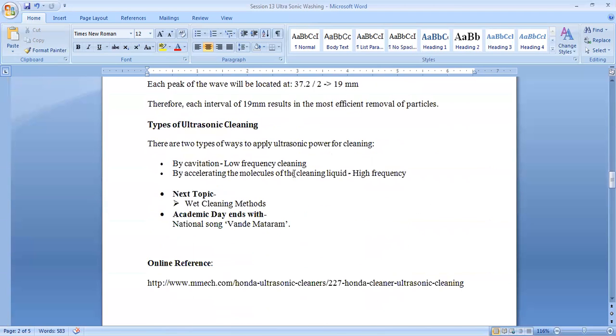There are two types of ultrasonic cleaning. One is the cavitation method, which is low-frequency cleaning and very effective. Another is by accelerating the molecules of the cleaning liquid, which is high-frequency.